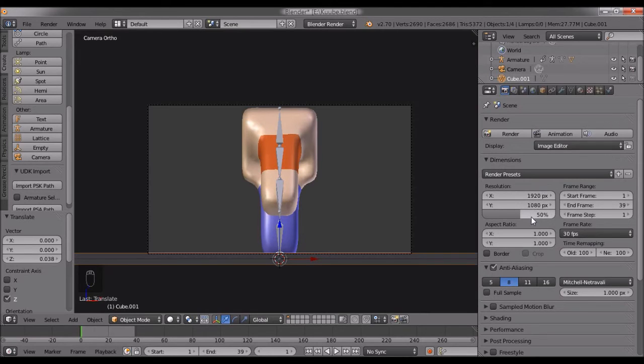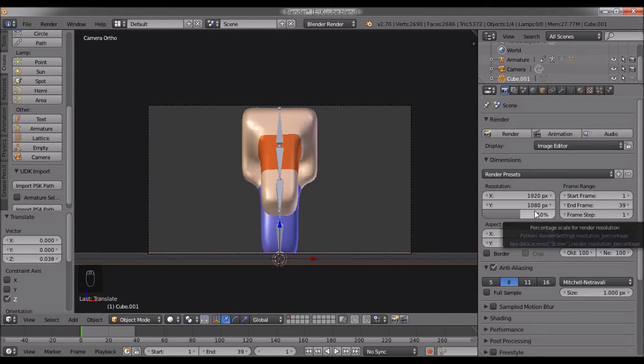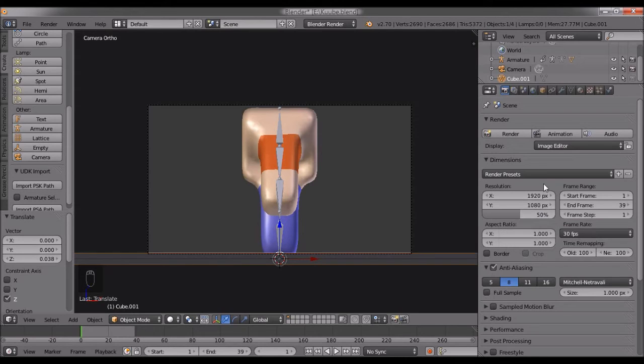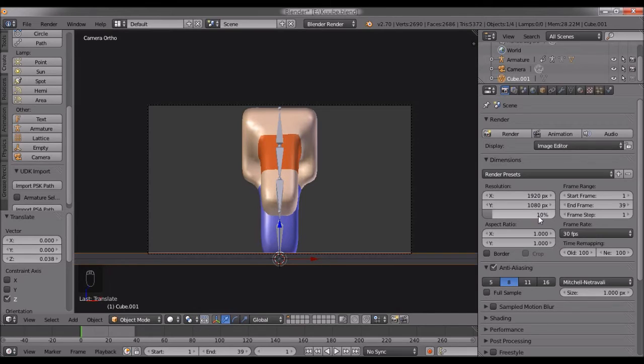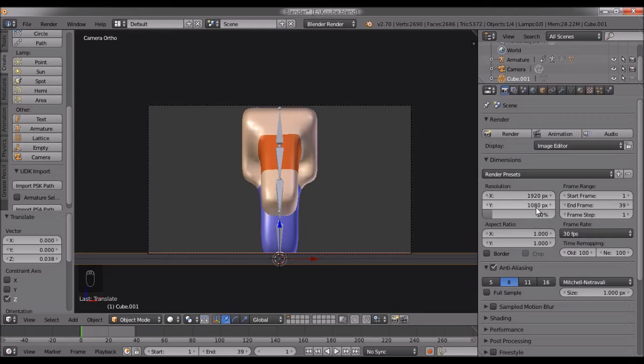This slider is the percentage scale for render resolution. If I choose 10%, with a base of 1920x1080, it will render at 192x108, which is 10% of the original.